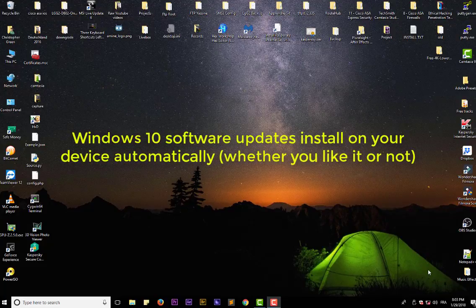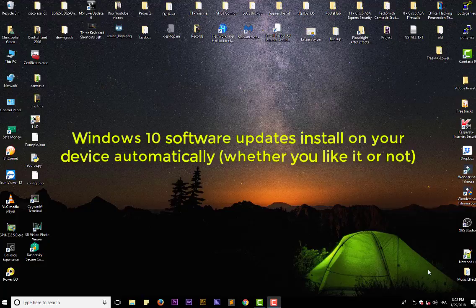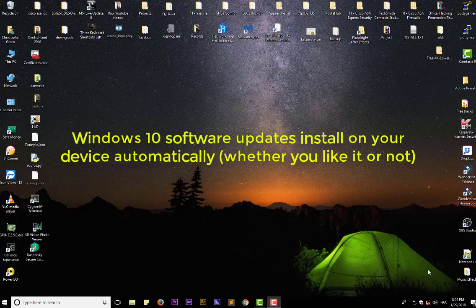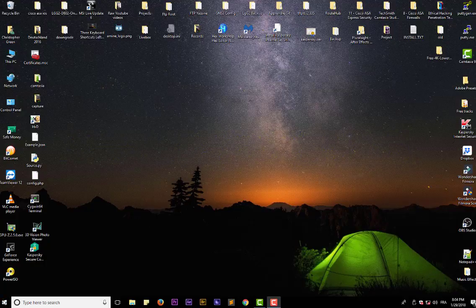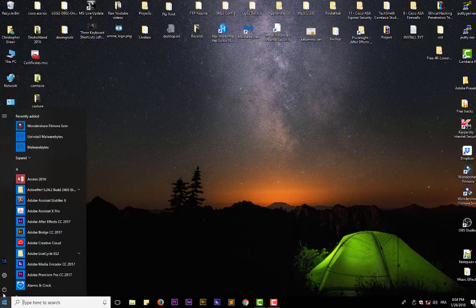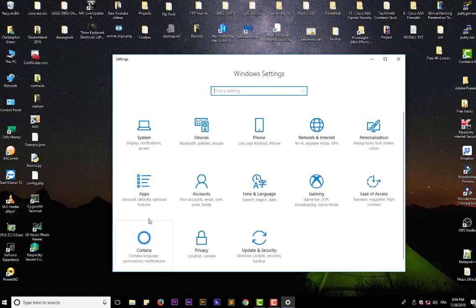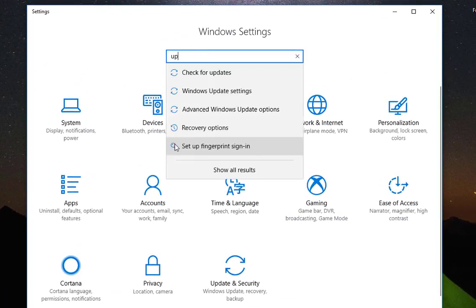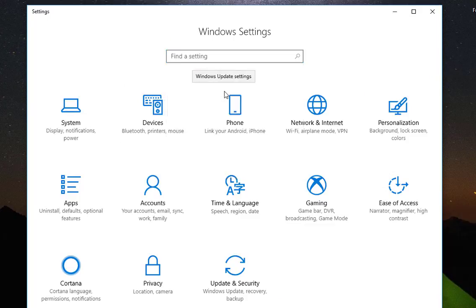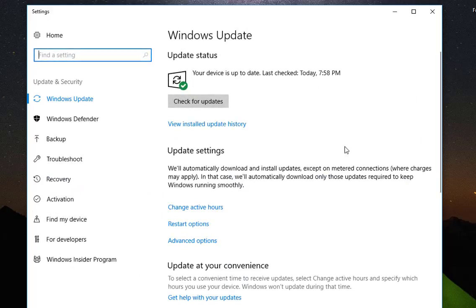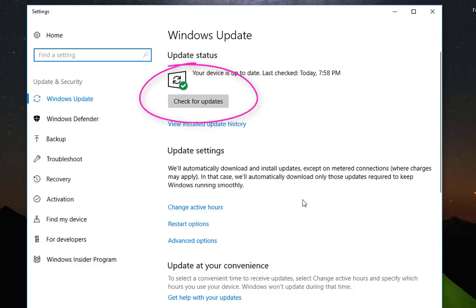by default in Windows 10. So whenever there is an update, it will be downloaded and installed automatically. If you go to your settings here and you type updates and you go to Windows updates, you don't actually have control over your updates because they are downloaded first and installed, so you don't